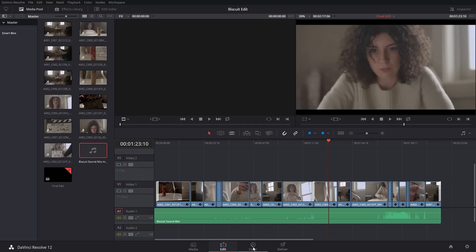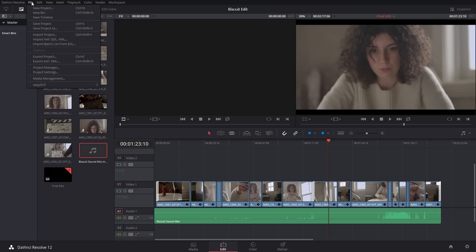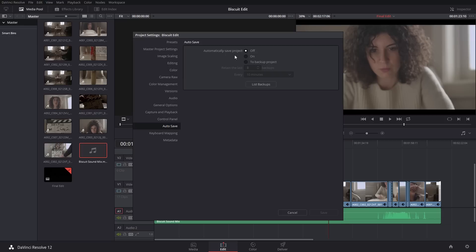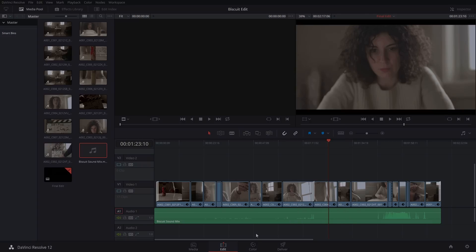I'm going to hit Ctrl+S to save my progress. One thing I strongly recommend: go to File > Project Settings > Auto Save and turn Auto Save on — by default it's off, which I wish they'd change. I'll set it to save every 5 minutes, since losing tedious color work is painful. I hit Save, Auto Save is now on, and we're ready to go to the Color tab.